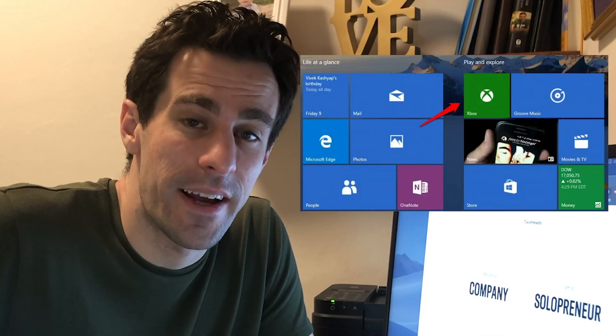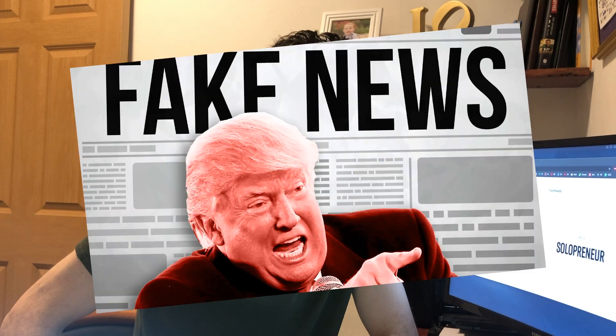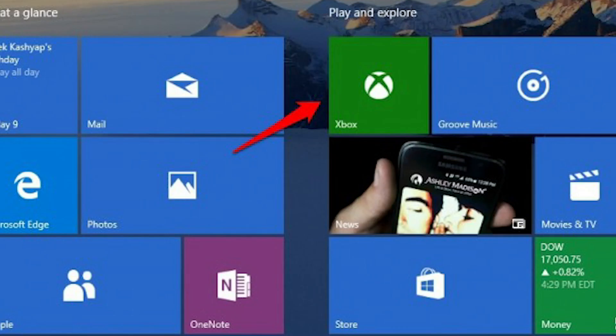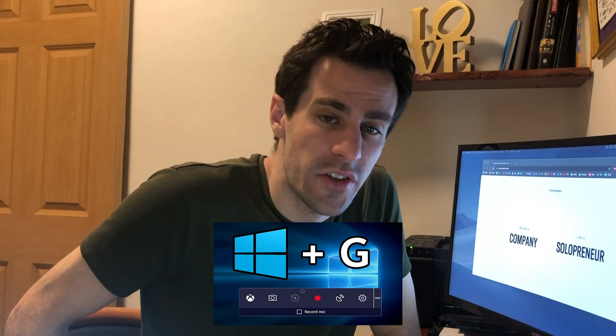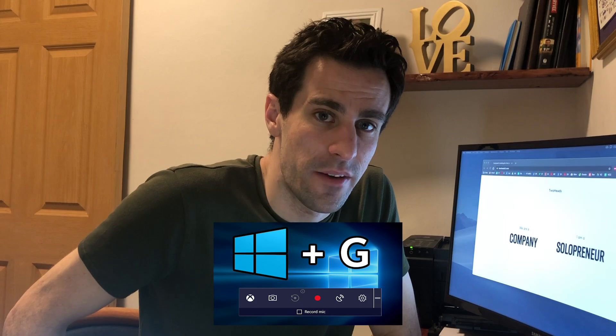For those of you on Windows, every copy of Windows 10 shipped with a built-in version of the Xbox app — really an app for gamers, but you can use it for anything you like. To launch it, open the Xbox app, then open the app or screen you'd like to record, and hit the Windows key plus G.